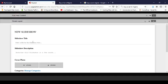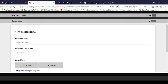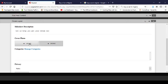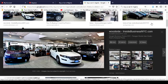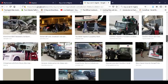For the slideshow, I'll click 'add a new item'. It asks for a title — I'll put 'Get Your Car Now'. Then a description: 'Let us help you get your dream car'. The cover photo is what will show in the slideshow.